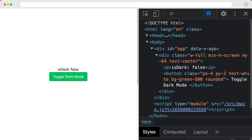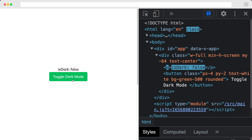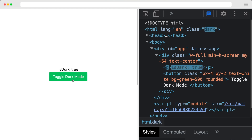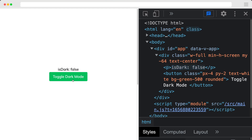Let's go back to our app, and when we hit our button, a class called dark gets added and removed from our HTML tag depending on the value of isDark. There are some other ways to use the useDark composable, but we'll get into those later.